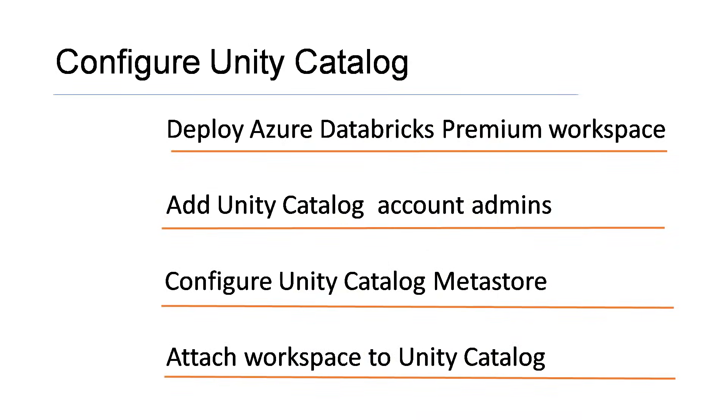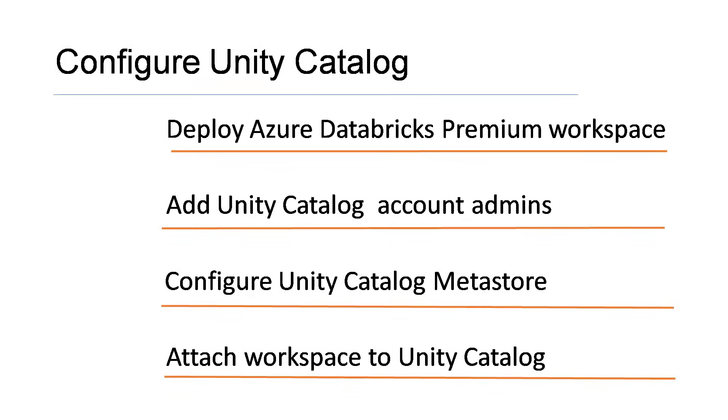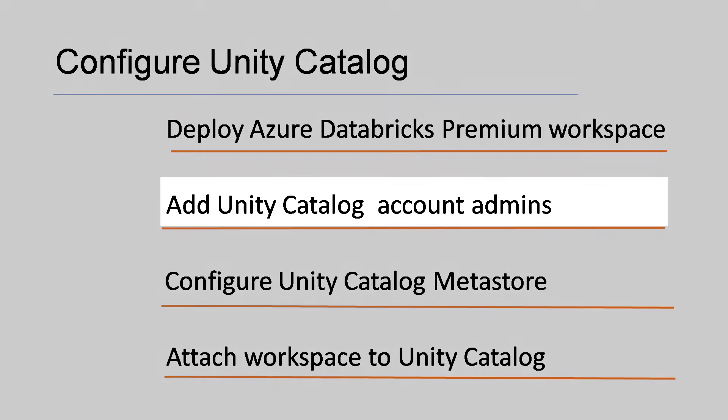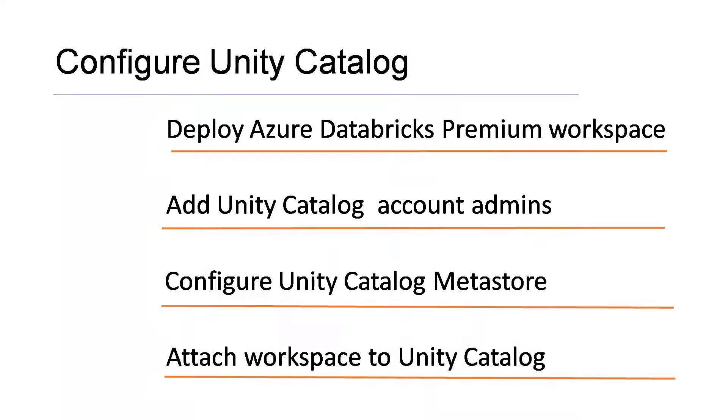These are the step-by-step process you need to follow for enabling Unity Catalog. First step, create a Databricks workspace with premium edition. Unity Catalog is restricted only for premium version. Then, you need to take help from the Azure Active Directory Global Administrator, because in the Unity Catalog console, initial admin access is restricted for Azure AD Global Admin only. Once Azure AD Global Admin logs in, they can add other users to the Unity Catalog admin group.